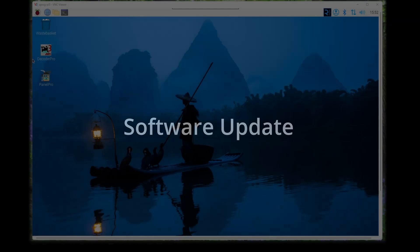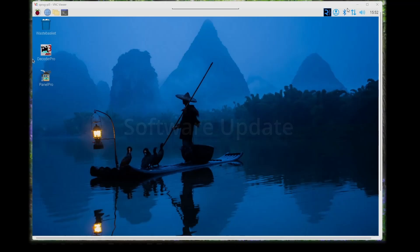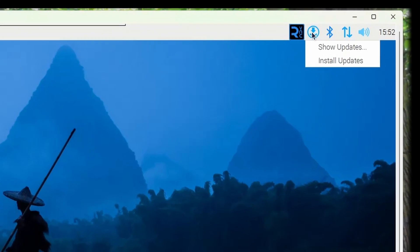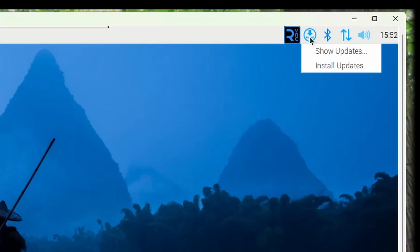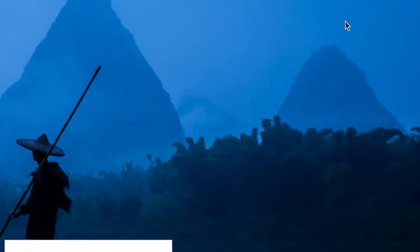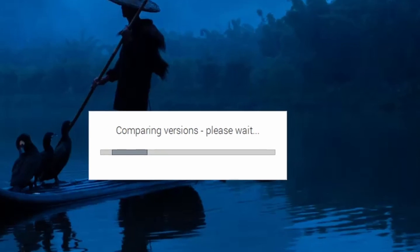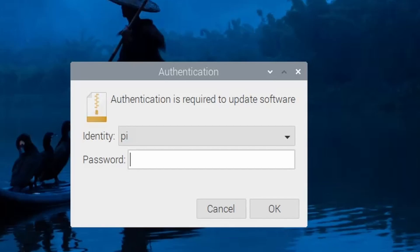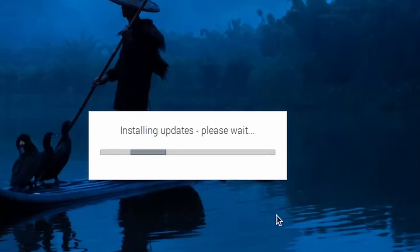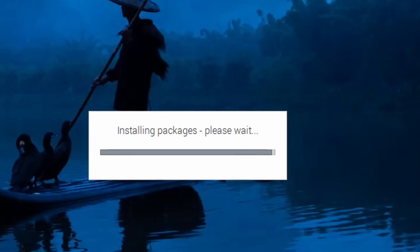The next task is to ensure that our Raspberry Pi operating system is completely up to date. Open the software update tool to install updates. You need to enter your password and then click OK. Downloading and installing the updates can take quite a few minutes so we'll skip ahead at this point.